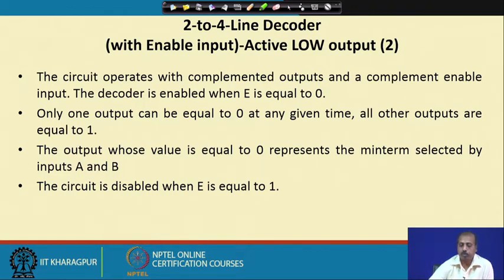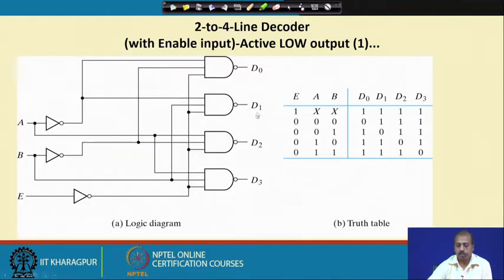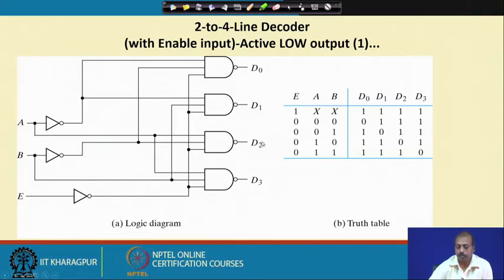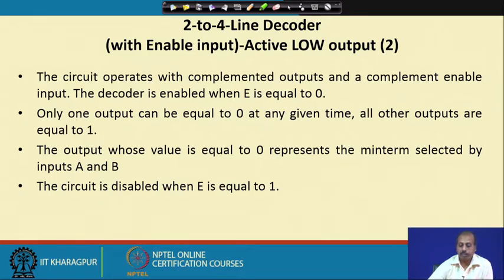Only one output can be 0 at any given time; all others are 1. The output whose value is 0 represents the minterm selected by inputs A and B. A and B can select 4 minterms, so D0, D1, D2, D3 correspond to minterms 0, 1, 2, and 3. Based on the AB value, the corresponding minterm is selected and the corresponding D bit is set to 0. The circuit is disabled when E equals 1; for proper operation E should be set to 0.